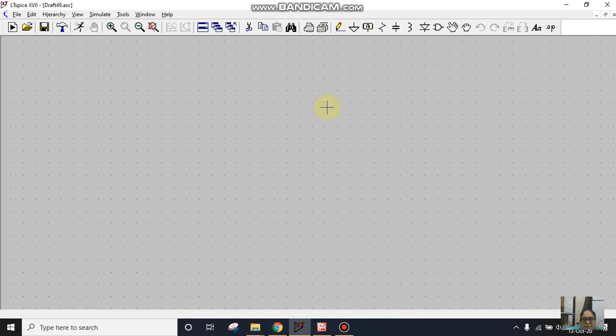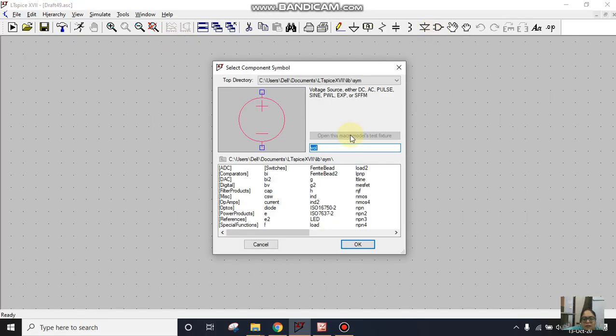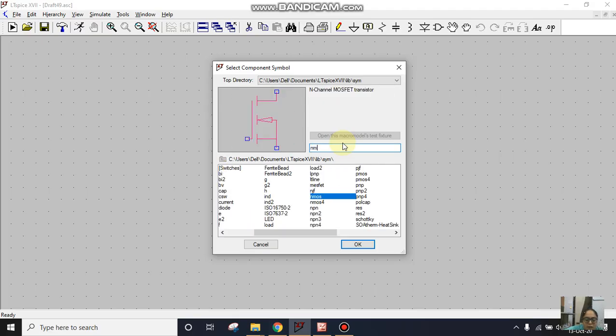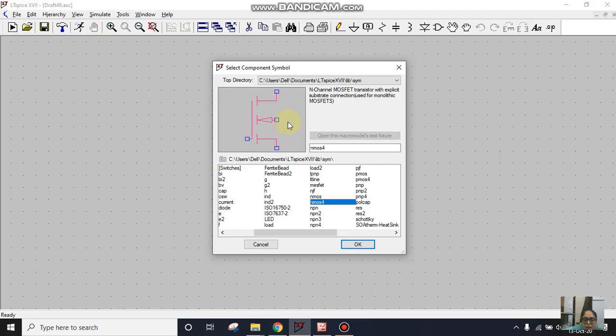To start with, I'll click on the component icon. I'll click on NMOS. As you can see, there are two NMOS available: NMOS and NMOS4. The only difference is that in NMOS4 this body terminal has to be connected externally to ground.